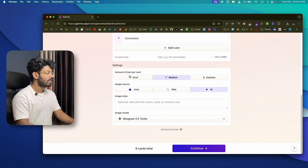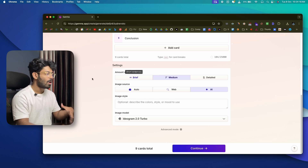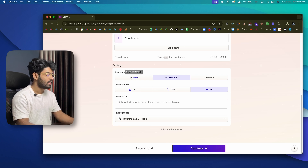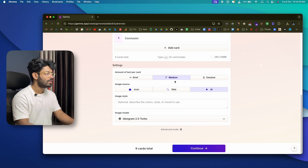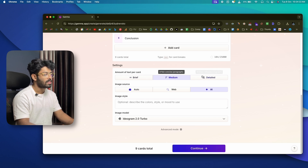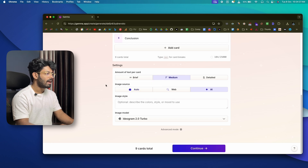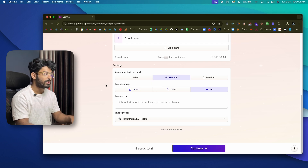The first setting is how much text content should be included. There are three options: brief with short sentences, medium with a few concise paragraphs, and detailed with multiple detailed paragraphs. For now I'll keep it as medium.